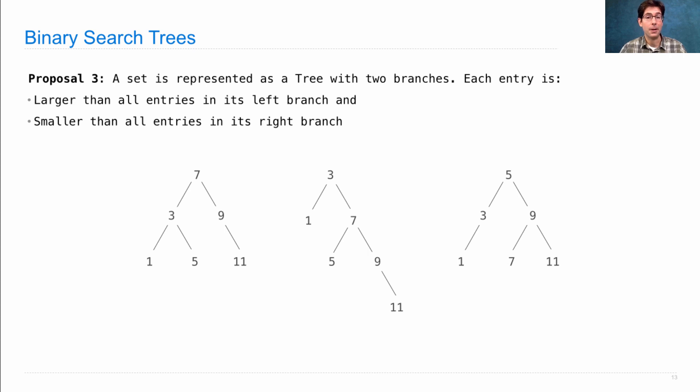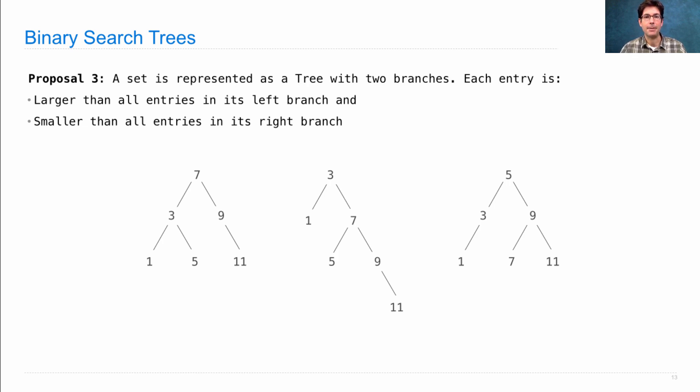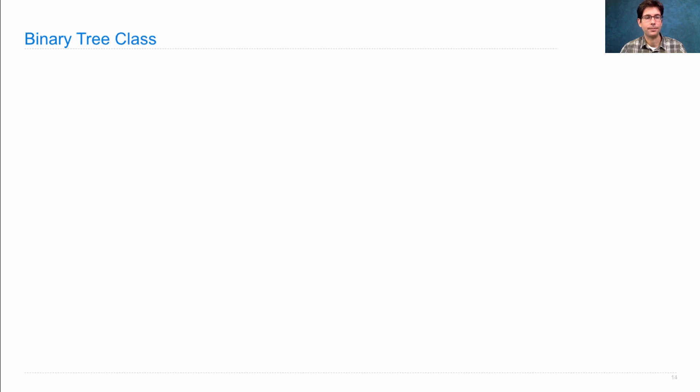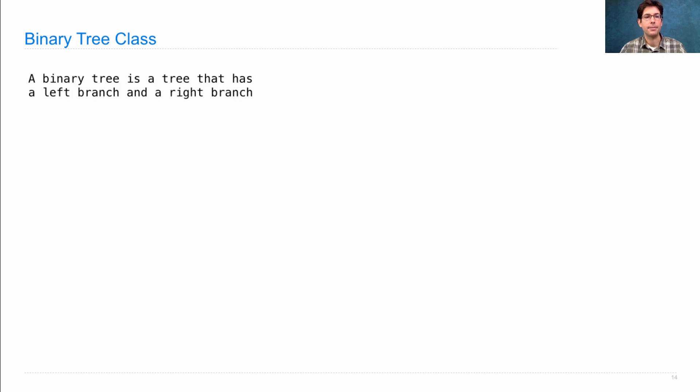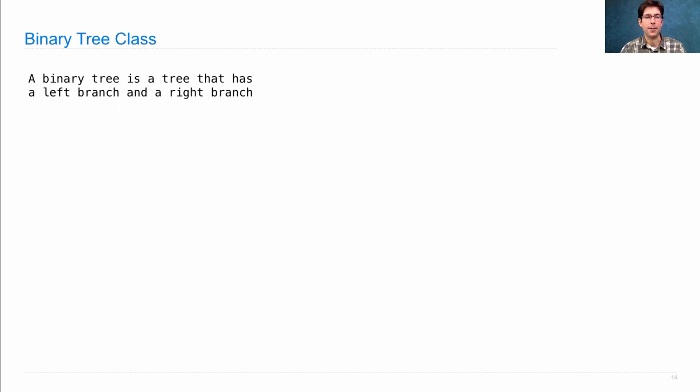Okay, so we're going to represent this with a class. We'll talk about that first. Then we'll talk about the algorithms used for set containment and adjoining. The binary tree class is a subclass of the tree class. A binary tree is a tree that has a left and a right branch. So, we're going to introduce attributes for left and right.